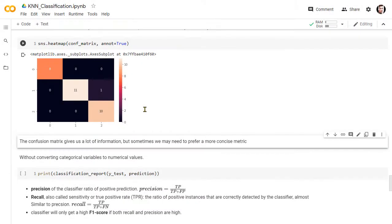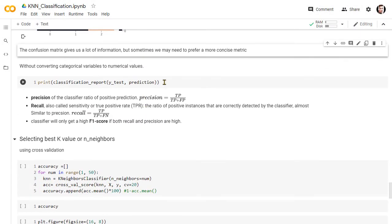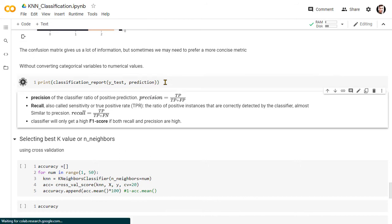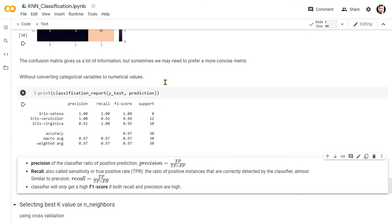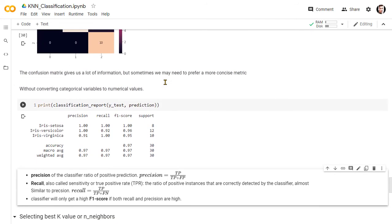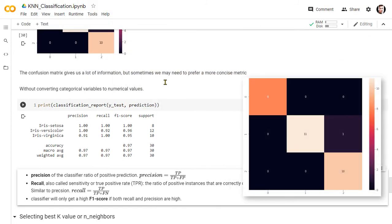The confusion matrix gives us a lot of information, but sometimes we may need to prefer a more concise metric. Therefore we have imported the classification report from the scikit-learn metrics module. So here we have three functions: precision, recall, and F1 score.